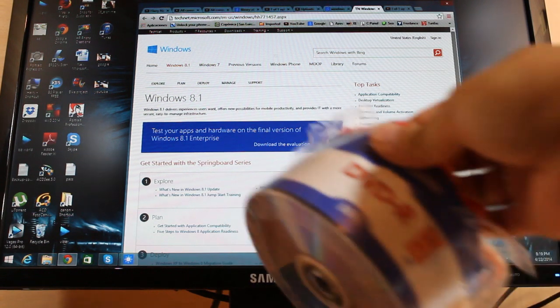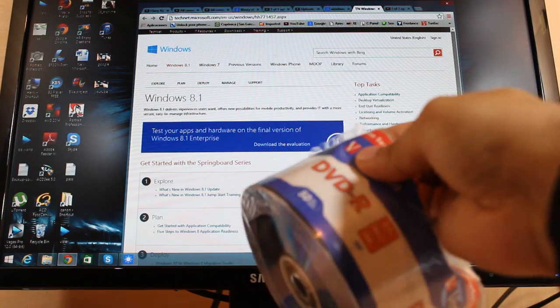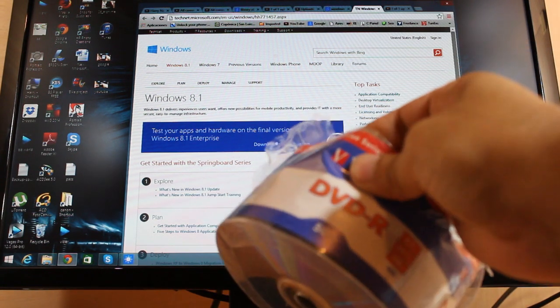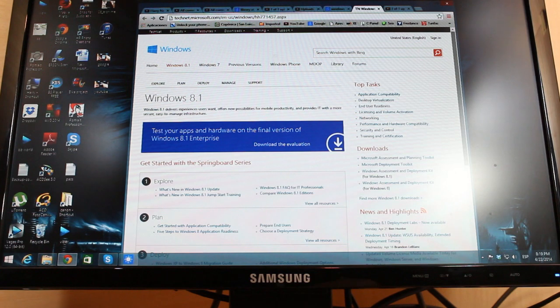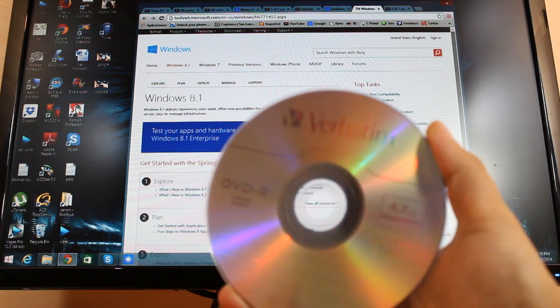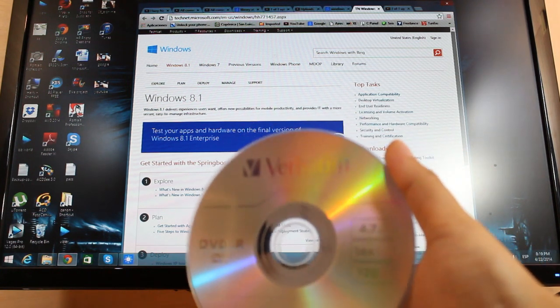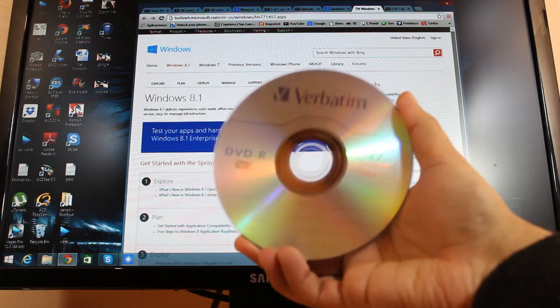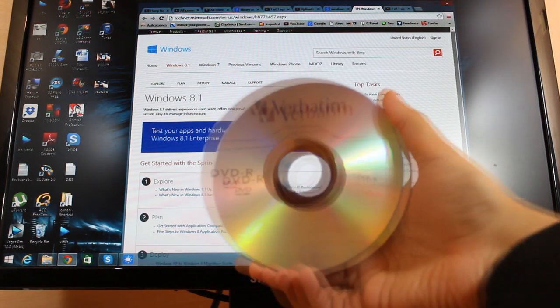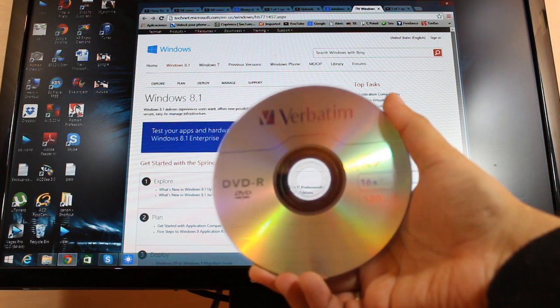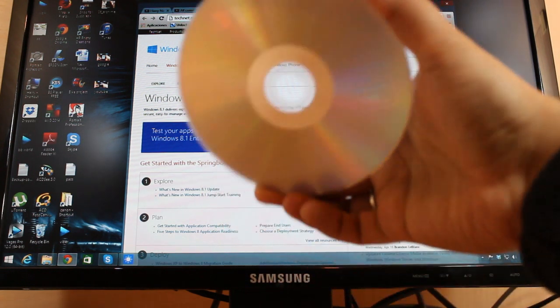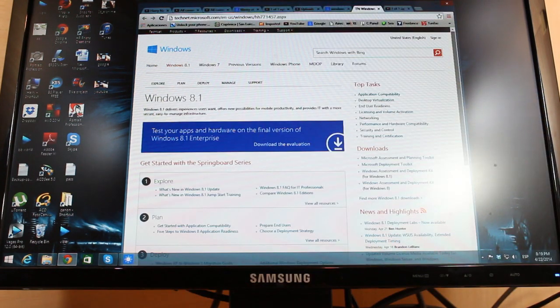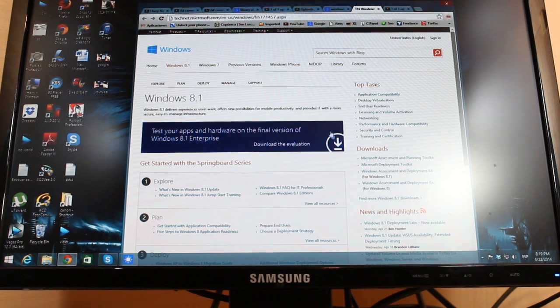You can buy this pack of 50 DVDs together, they are cheap, or you can buy one as you want. This is 4.7 gigabyte because Windows 8.1 is big. So one DVD blank.